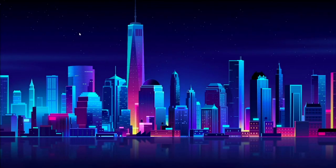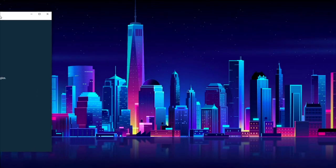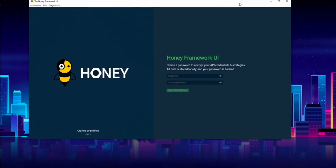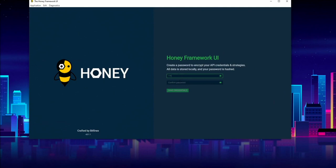So once you've opened the application, you should be greeted with a password form. Now this password is just used to kind of encrypt your data locally. Any kind of trade history or locally cached trading data is going to be encrypted using this password, so I'm just going to set a basic one for this video.